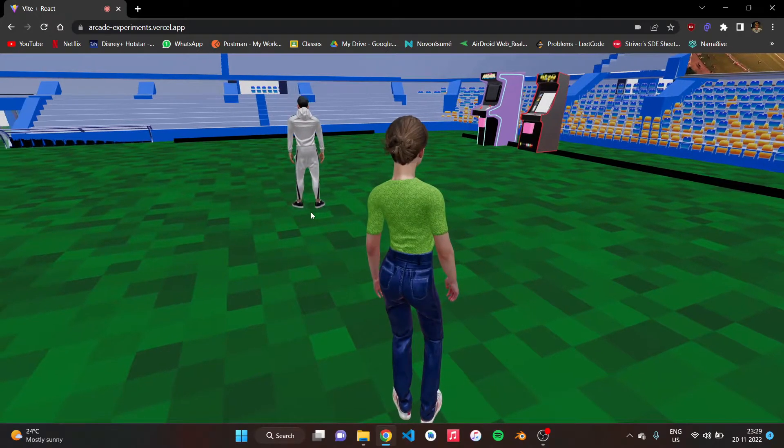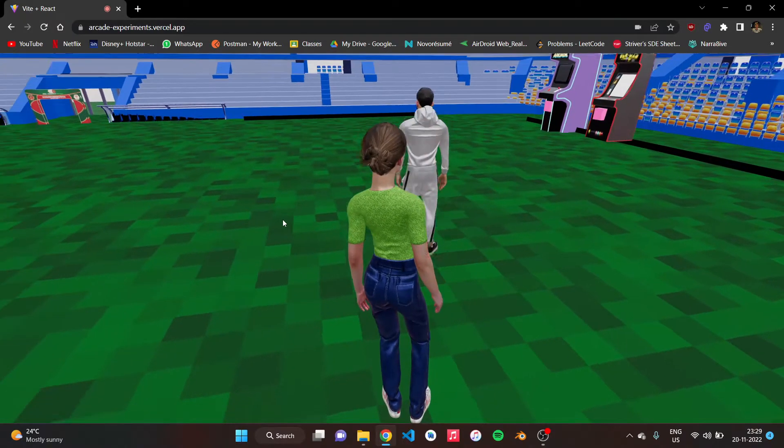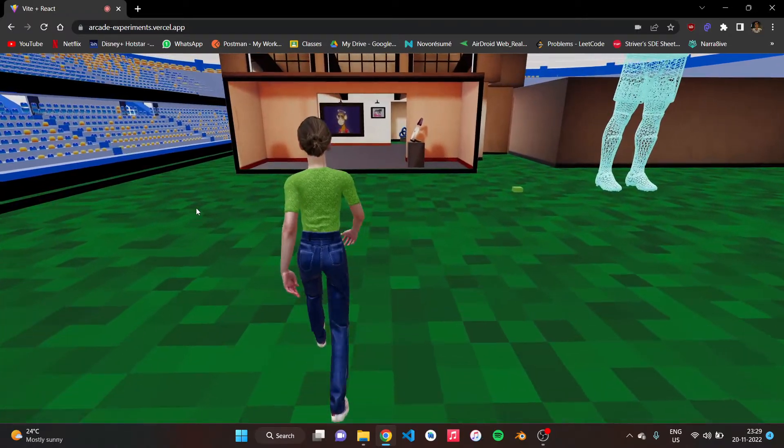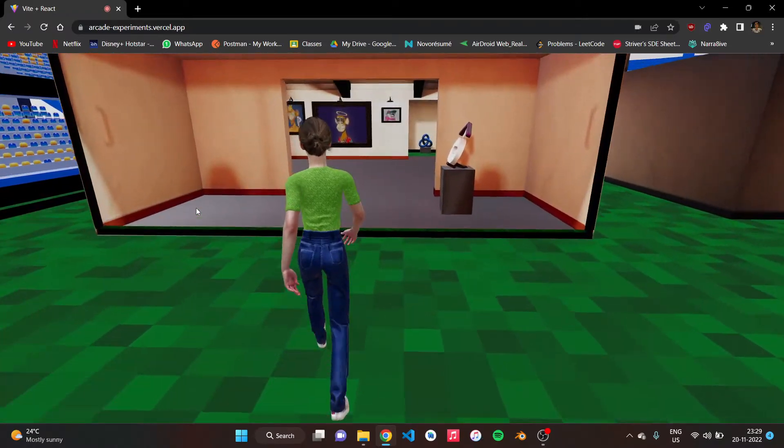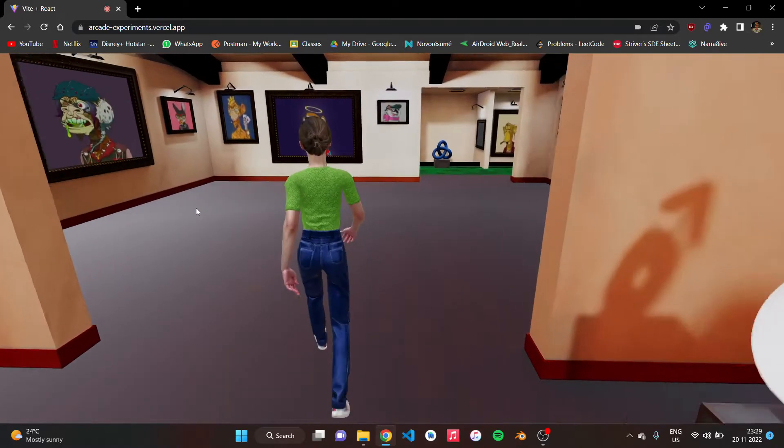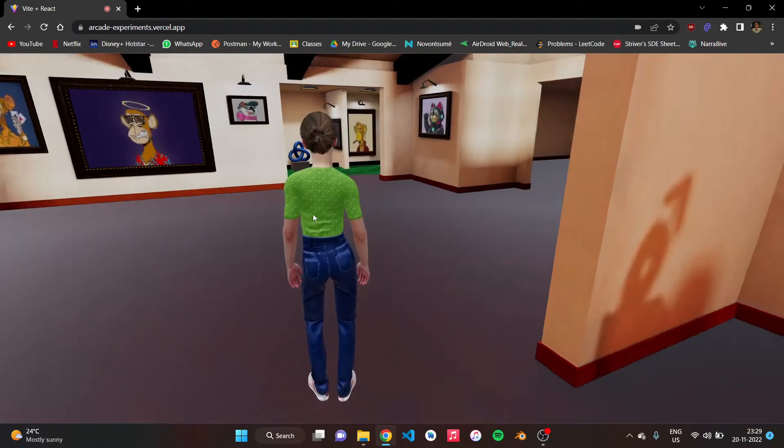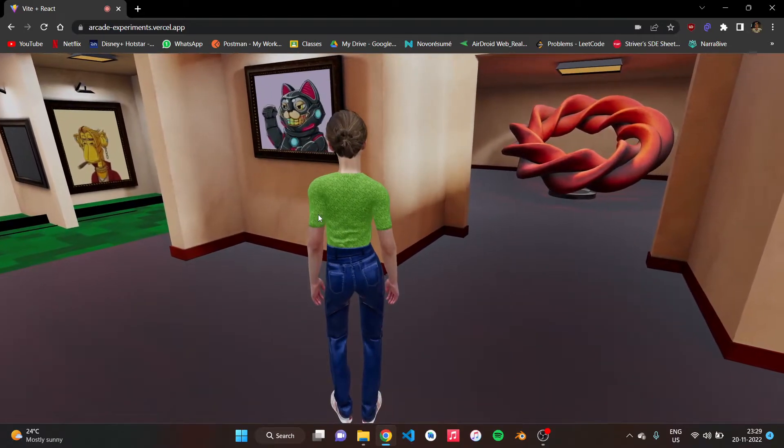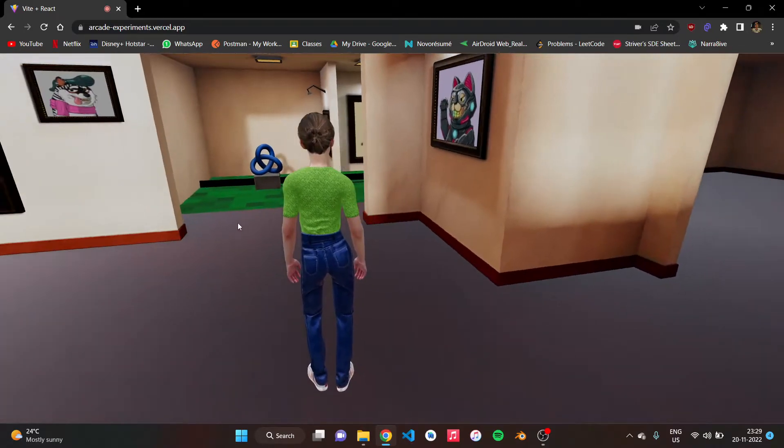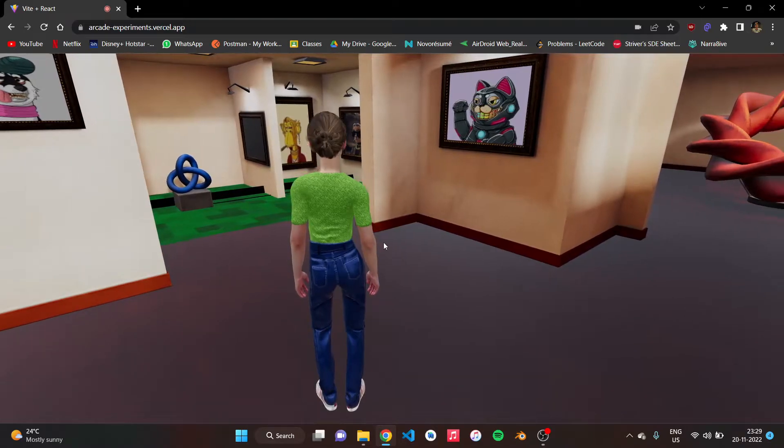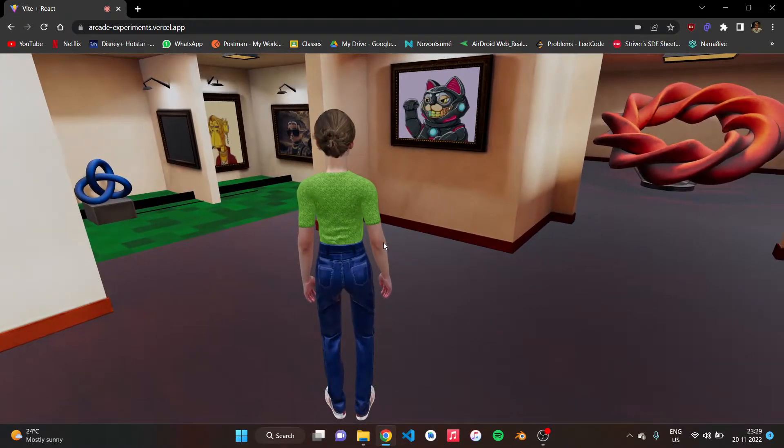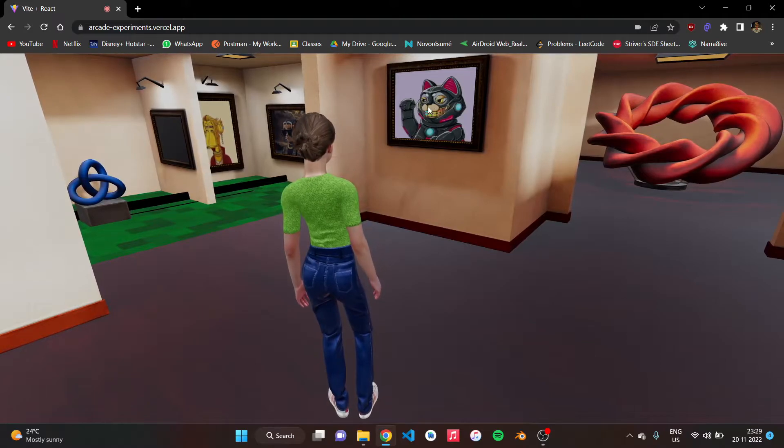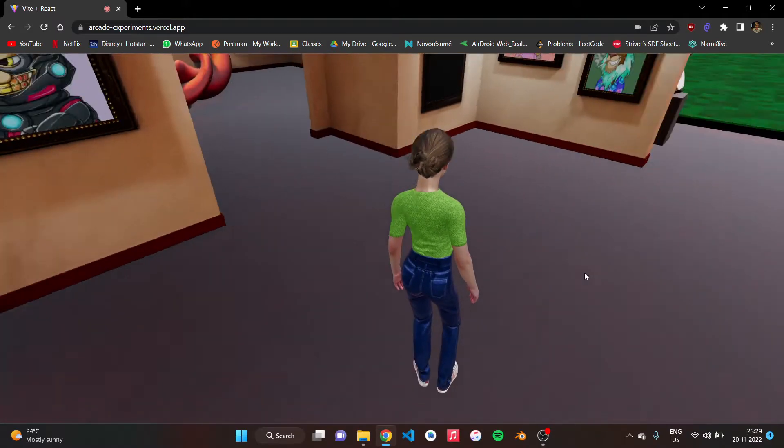As you can see, the character movement also. This is the NFT gallery and these are a few of the popular NFTs that we are showing here. We are currently working on an NFT purchase smart contract where people can click on a specific NFT and purchase it.